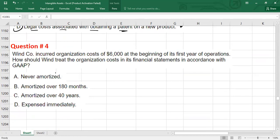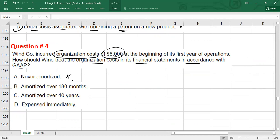Question 4: When a company incurs organization costs of $600,000 at the beginning of the first year of operation, how should it treat the organization cost in the financial statements under US GAAP? You must record the startup and organization costs as expense immediately — they are never amortized because you do not capitalize them in financial accounting. In tax purposes you can capitalize, but in financial accounting you cannot. So these should be expensed immediately.